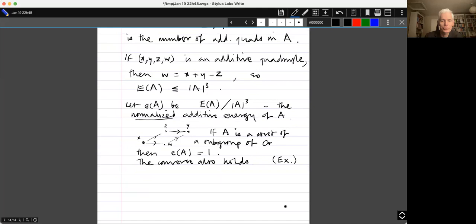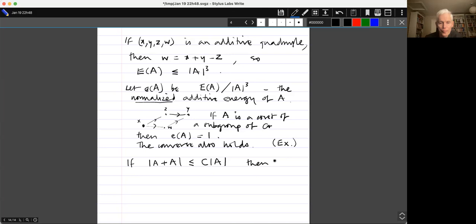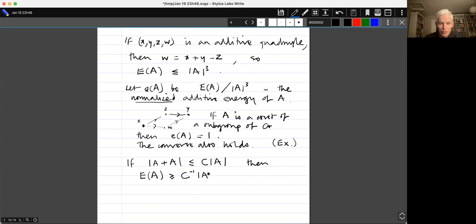Now let's have a simple fact about additive energy that relates it to sumsets. If |A + A| ≤ C|A|, then the additive energy E(A) is at least C⁻¹ |A|³, or equivalently the normalized additive energy is at least 1/C, the reciprocal of the doubling constant. To show this, define a function f from A + A to the positive integers by f(d) = the number of pairs (a, b) in A² such that a + b = d.